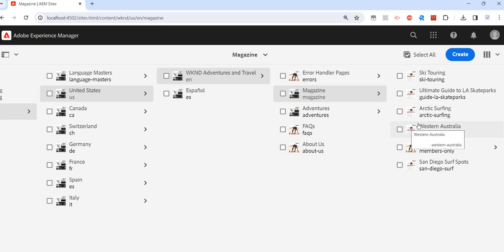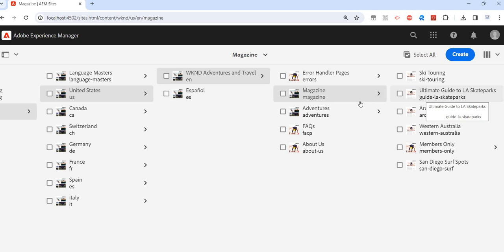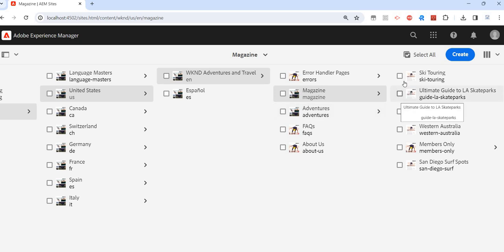Why do we have this requirement in the first place? Because of the content hierarchy, right? Maybe this page is related to adventure, not magazine. This can be one example.